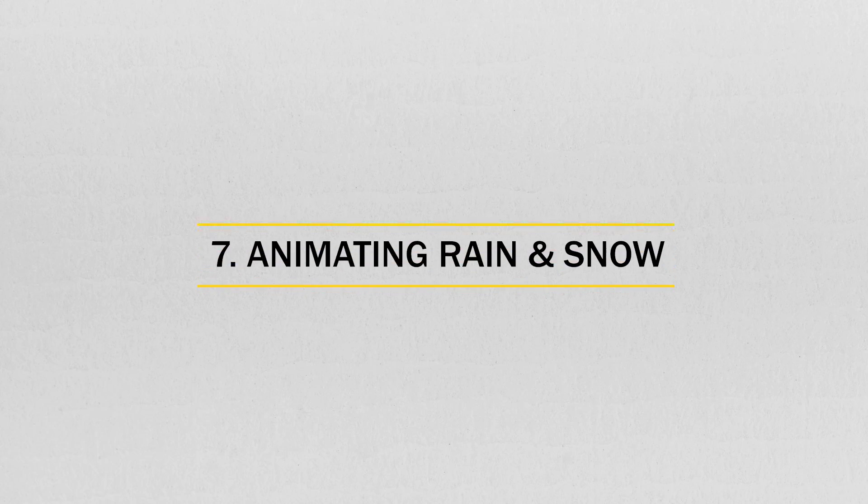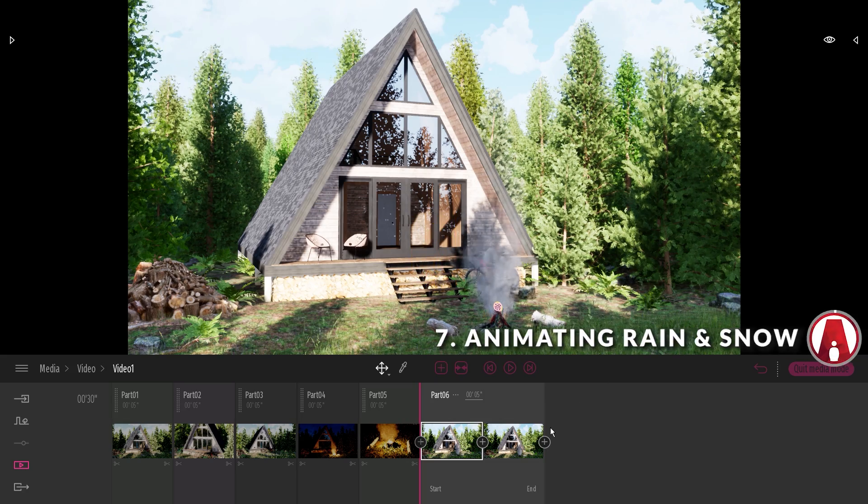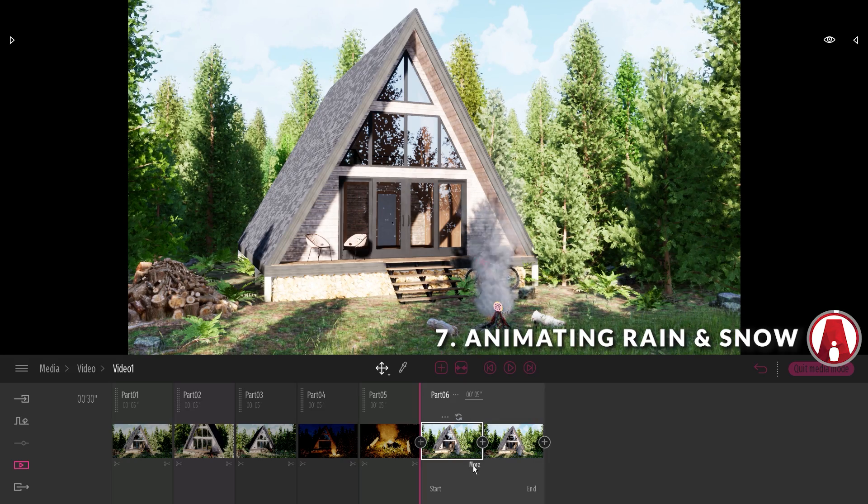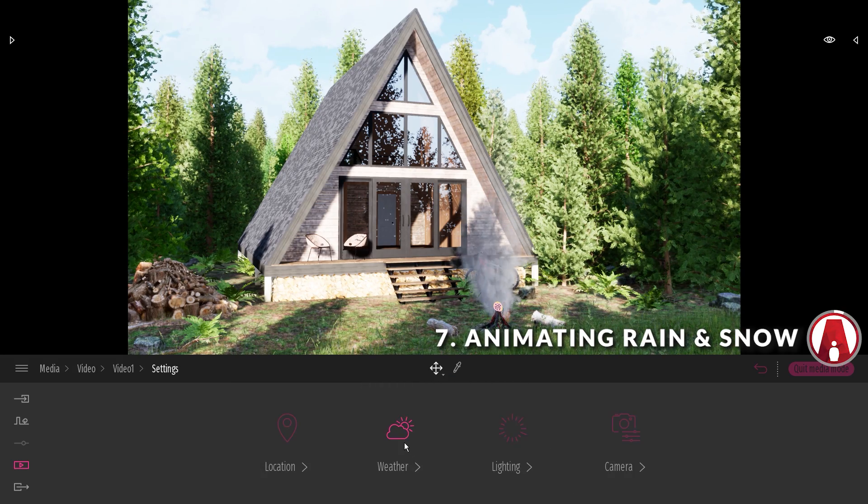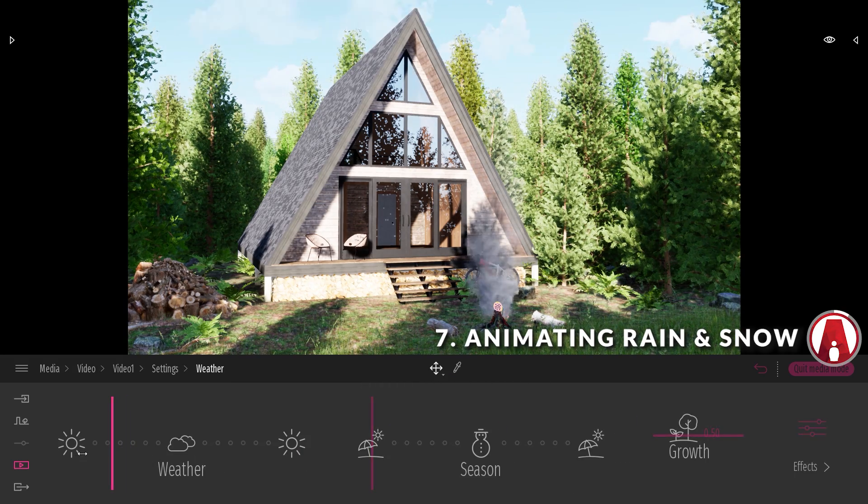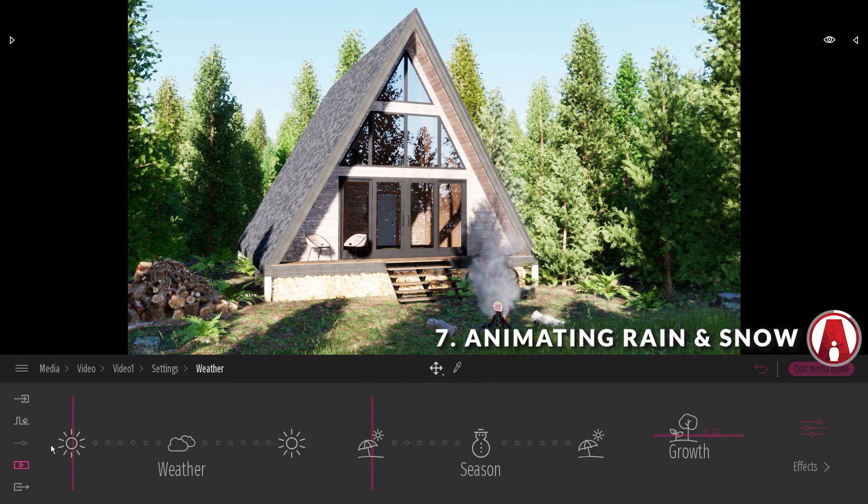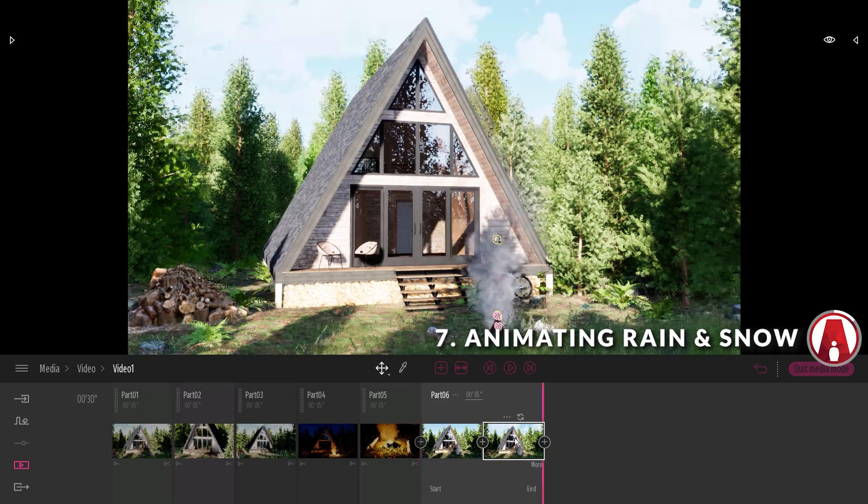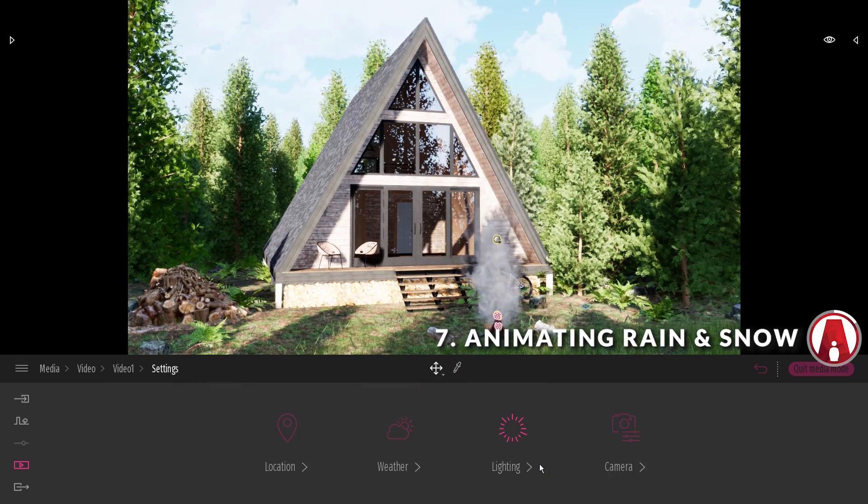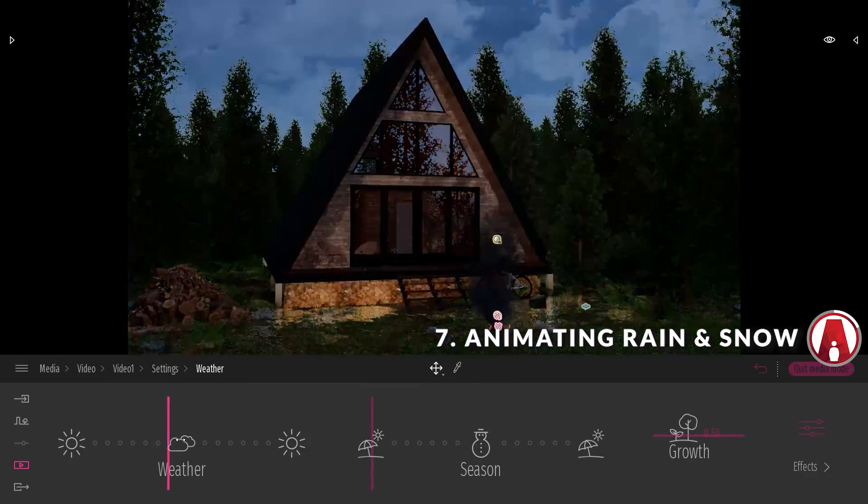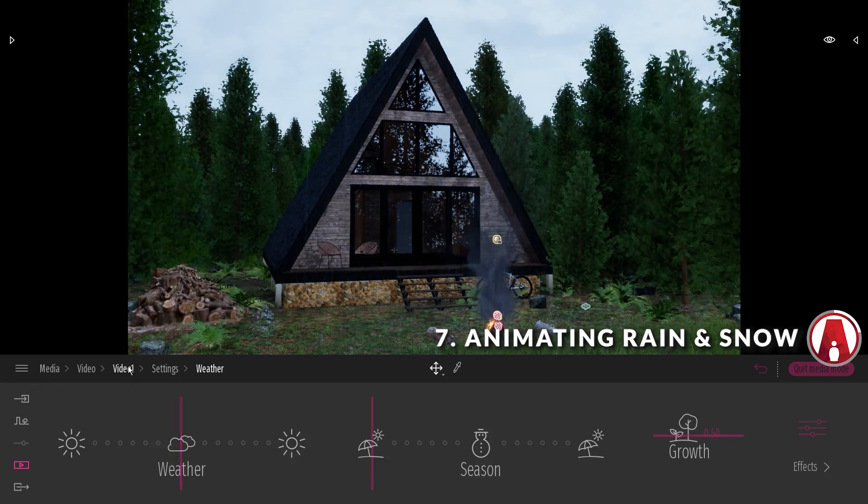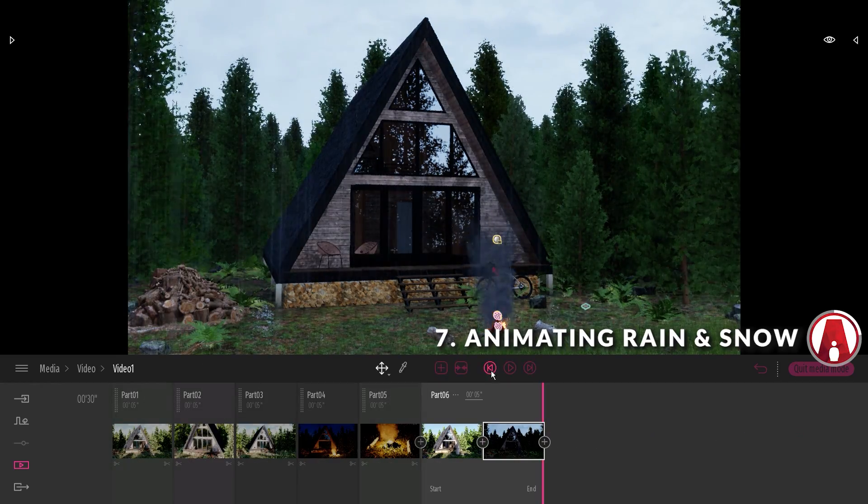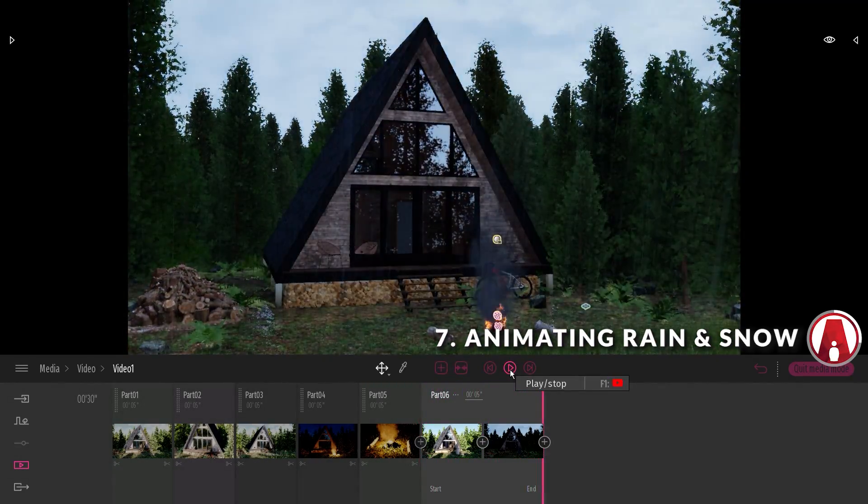Number 7. Animating rain and snow effect. To animate the rain effect, I will go to the settings of my first keyframe, then adjust the weather so that it's completely sunny. Then I can go to my second keyframe, and adjust the weather so that it's completely cloudy or rainy. As you can see, this will create a time-lapse effect where the weather changes from sunny to rainy.